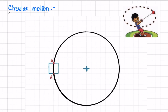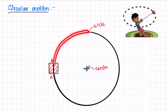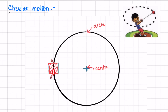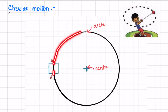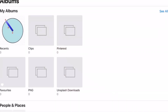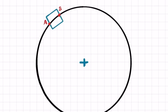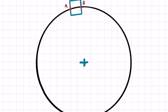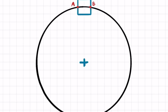Now consider circular motion. We have a circle with a center. Consider a rectangular object on this circle. In this condition, we look at points A and B on the circumference of the outer surface of the circle to compare their motion.